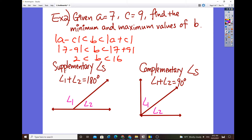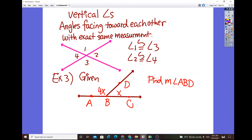Supplementary and complementary angles — I'm sure you're familiar with these. A supplementary angle means angle 1 and angle 2 combine to add up to 180 degrees. Complementary means the sum of two angles equals 90 degrees. So L1 plus L2 equals 180 degrees for supplementary, and L1 plus L2 equals 90 degrees for complementary. Vertical angles are angles facing each other with the exact same measurement — angle 1 is congruent to angle 3, and angle 2 is congruent to angle 4.